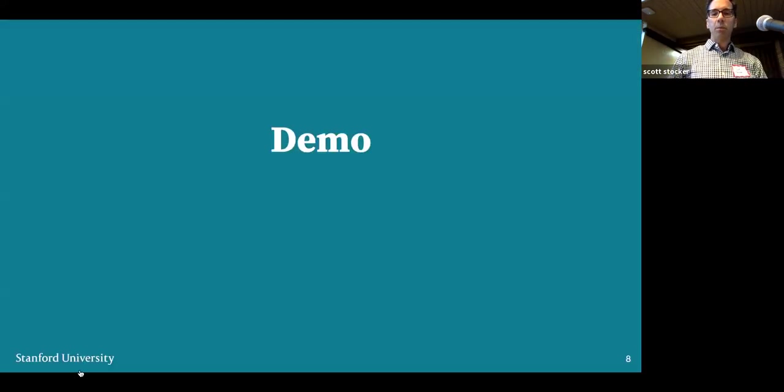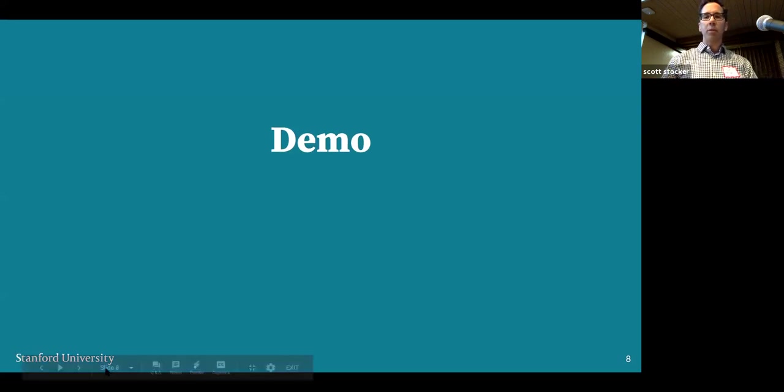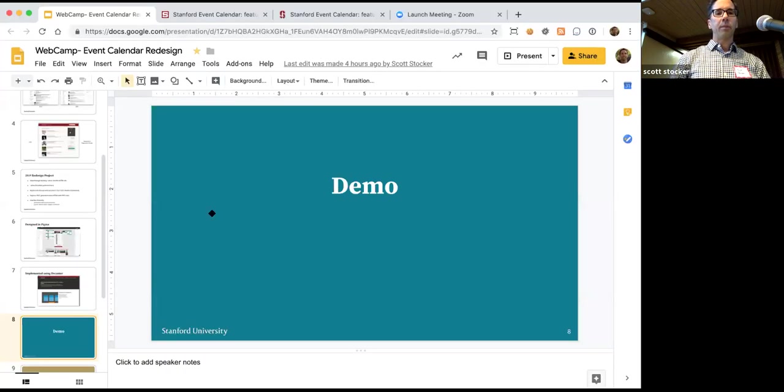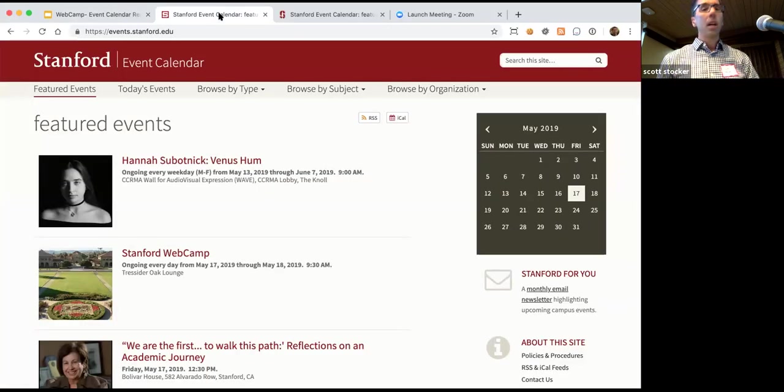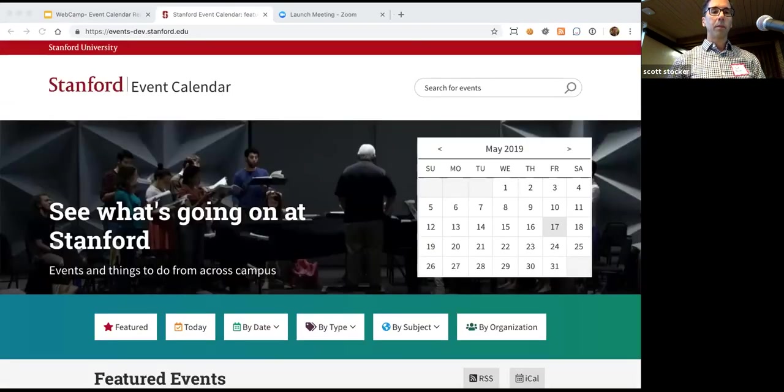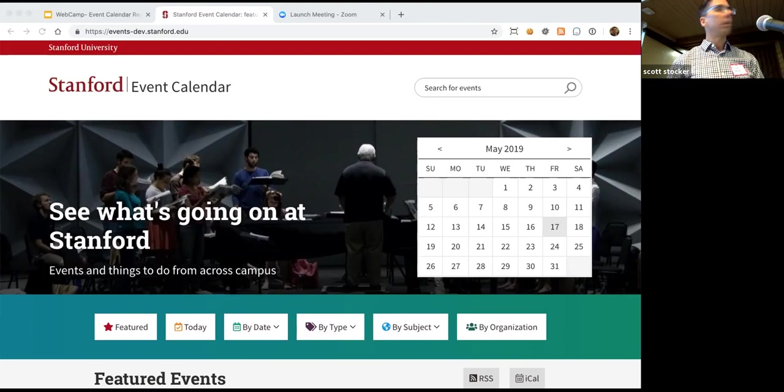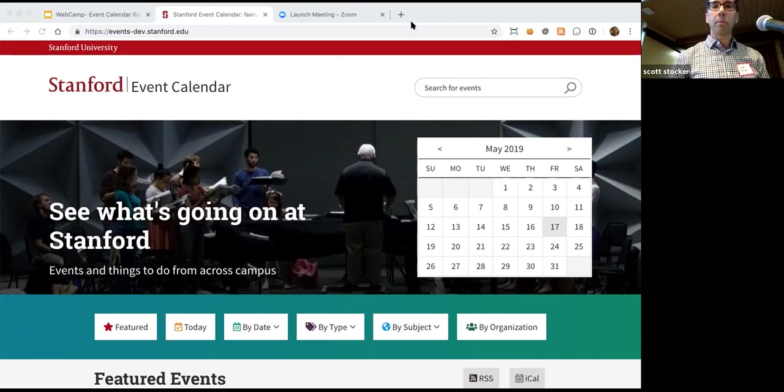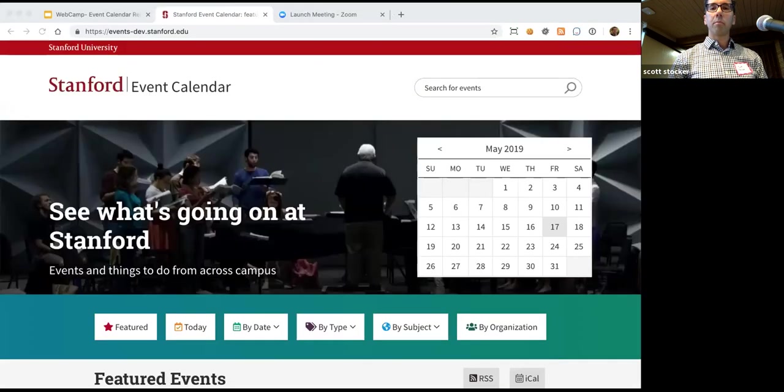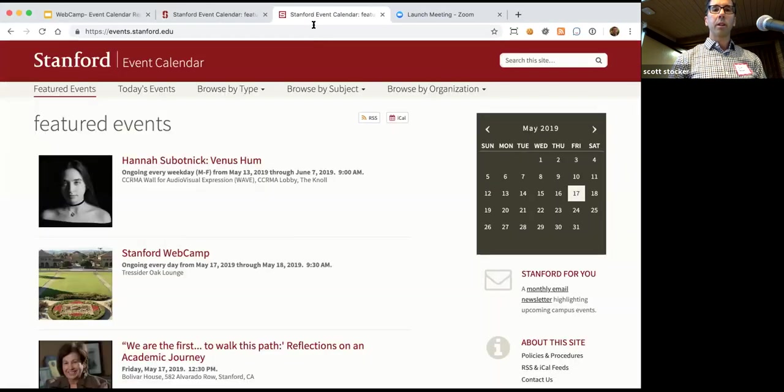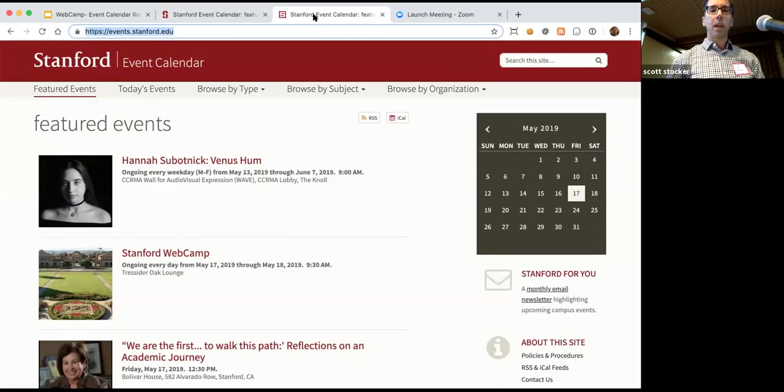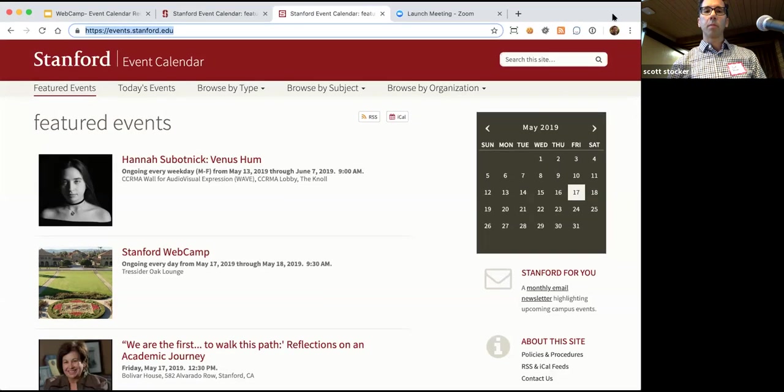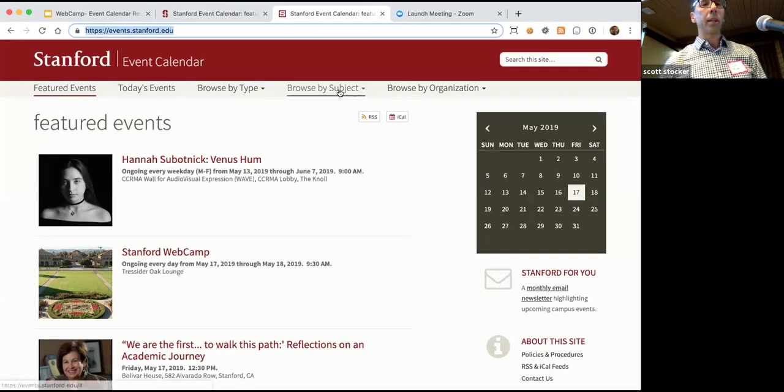So with that I want to do a little demo. This is what the event calendar currently looks like.